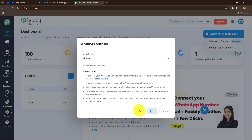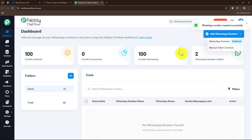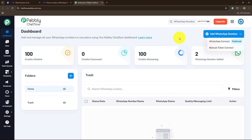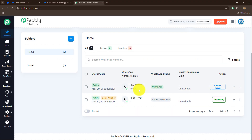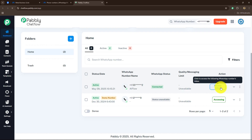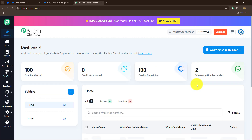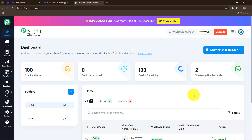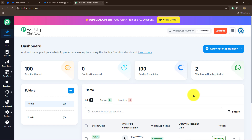It has redirected us towards the Pabbly Chatflow dashboard, and after a few moments it is saying 'WhatsApp number created successfully'. My WhatsApp number is now added inside my Pabbly Chatflow account — it is in active status and the WhatsApp status is connected. I can click on 'Access Inbox Now', which allows me to access my inbox with the connected number and automate communications with customers and clients through the same business account. You can also very easily add your WhatsApp number by following the same steps within just a few clicks, and then create customized flows and templates to automate entire conversations.